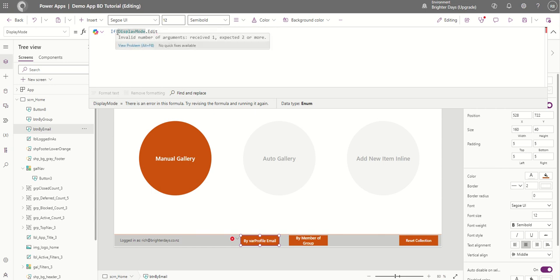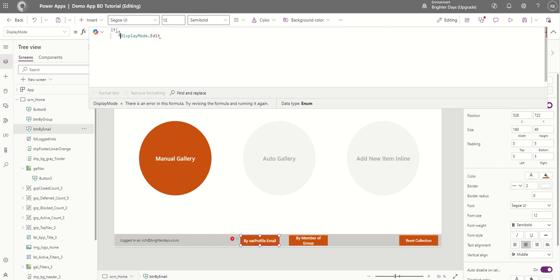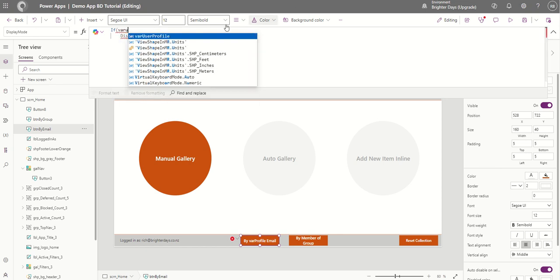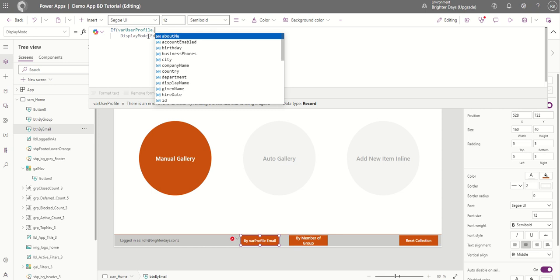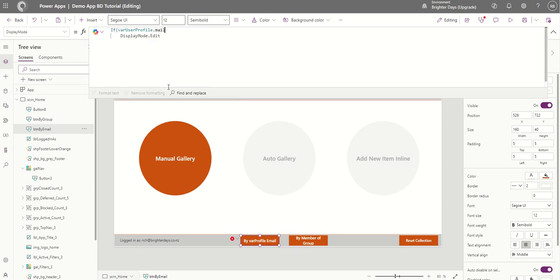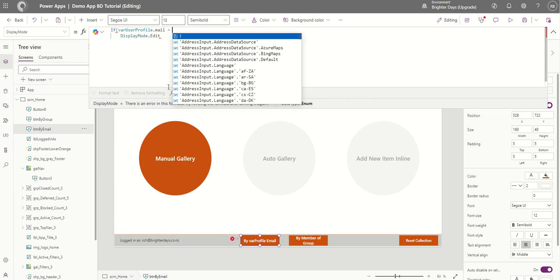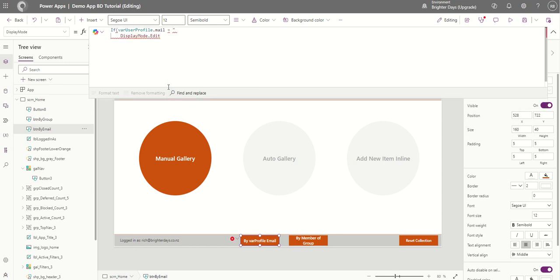So we're going to use an If statement — just be aware of the new Intellisense coming up. If you're working with it, a little space sometimes helps. What I'm going to do is use varProfile and then dot, select mail — that's me — and I could do a LookUp or some other approach, but right now I'm going to hard-code it to show how you do that.